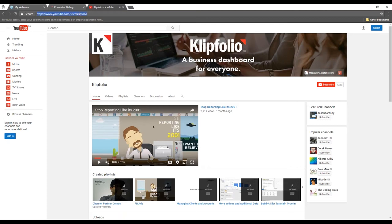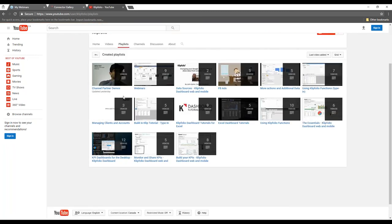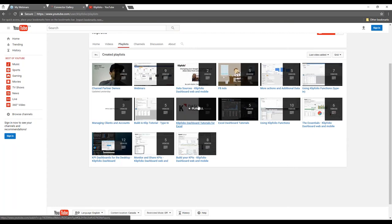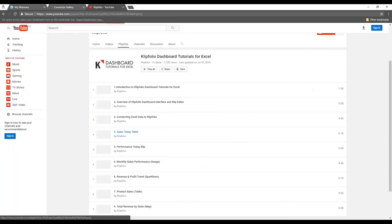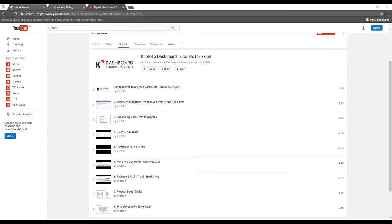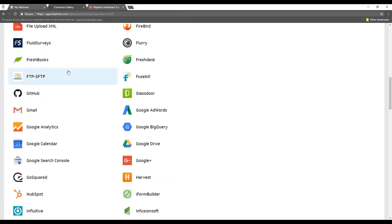One of my favorite support resources is the playlists on our YouTube channel. Check out the playlist section — there's a really good one around working with data in Excel called 'Clipfolio Dashboard Tutorials for Excel' with nine videos. One of our colleagues on the marketing side put this together, and it takes you end-to-end on planning, getting your data in, building content, and tutorials. All the videos are nice and short, so I highly recommend it. I'll send you the link in the chat.